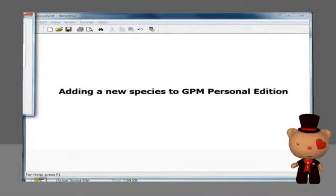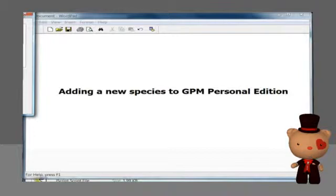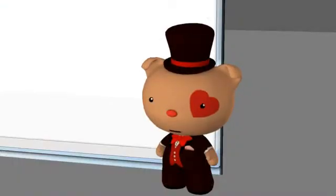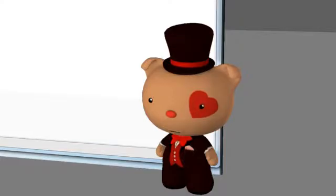GPM Personal Edition comes with a set of proteomes already loaded. To add the proteome for a new species, you will need to follow these steps. You should have a FASTA sequence file already prepared prior to starting this process.